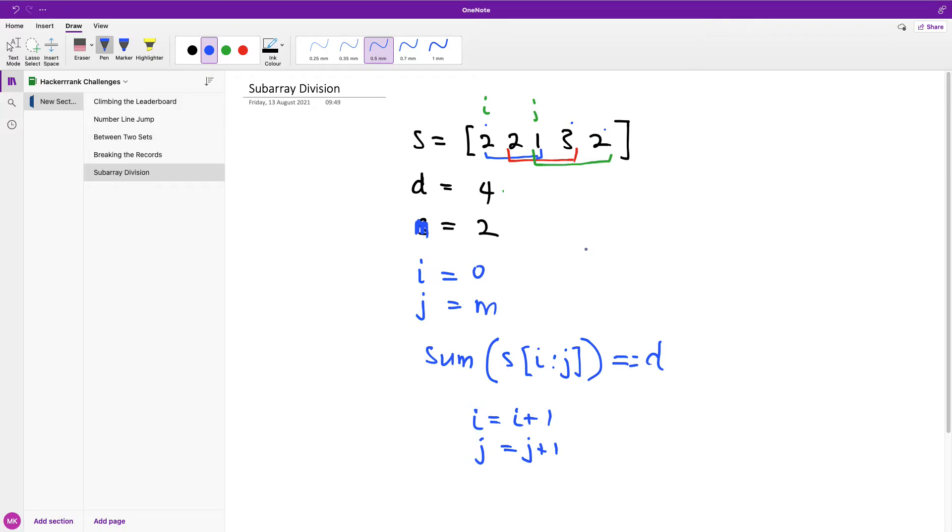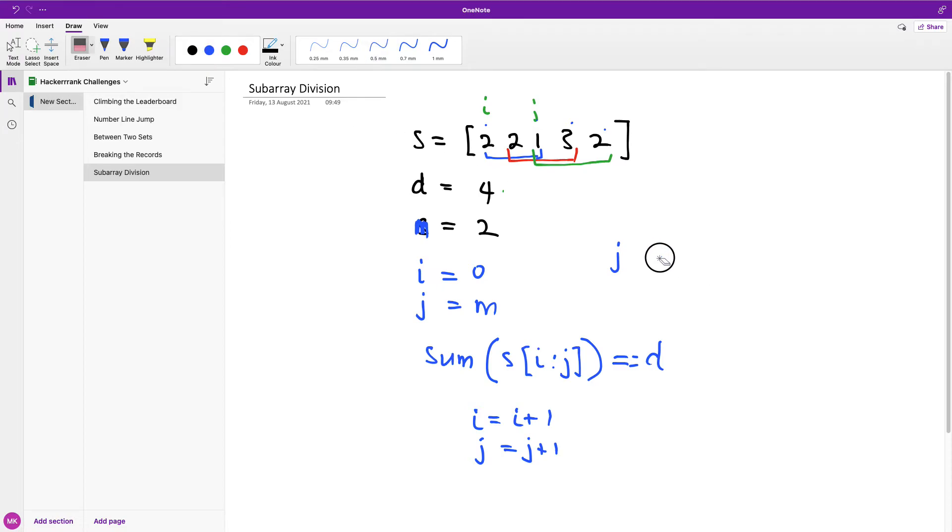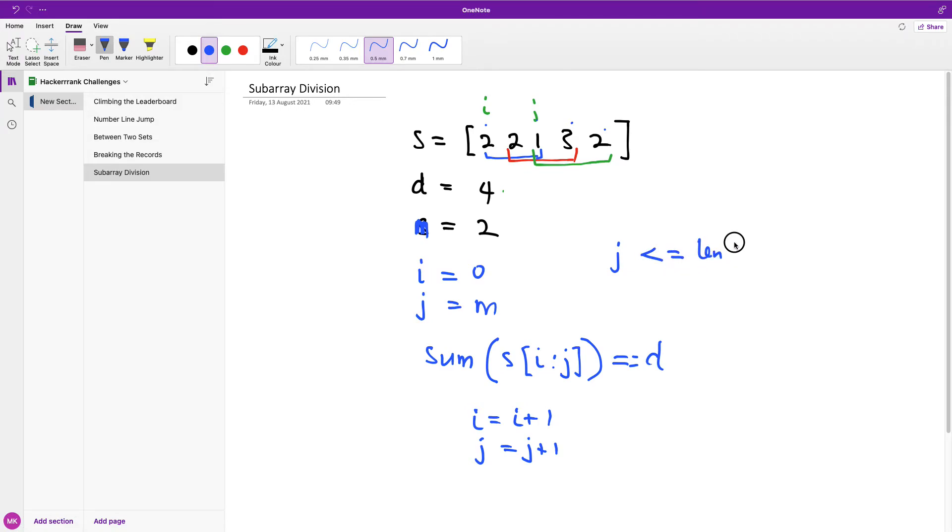Now the terminating condition should be that j, which is the higher index, always has to be less than or equal to the length of the array. So we can see that the terminating condition here should be anytime j is less than or equal to the length of the array S. So this is how the logic goes. Now I'm going to write the code and I'm going to then explain it to you further as I write and it's going to be clearer.